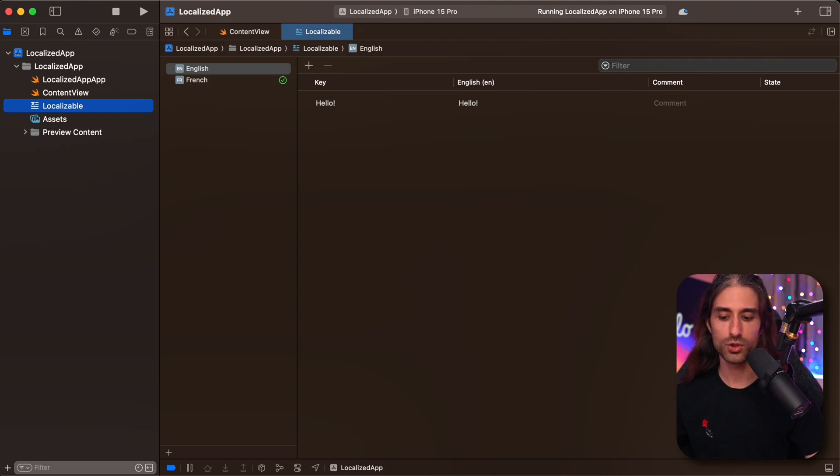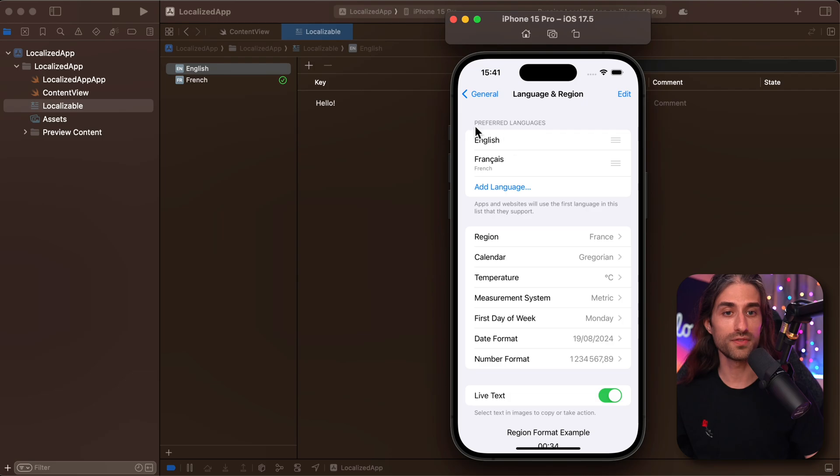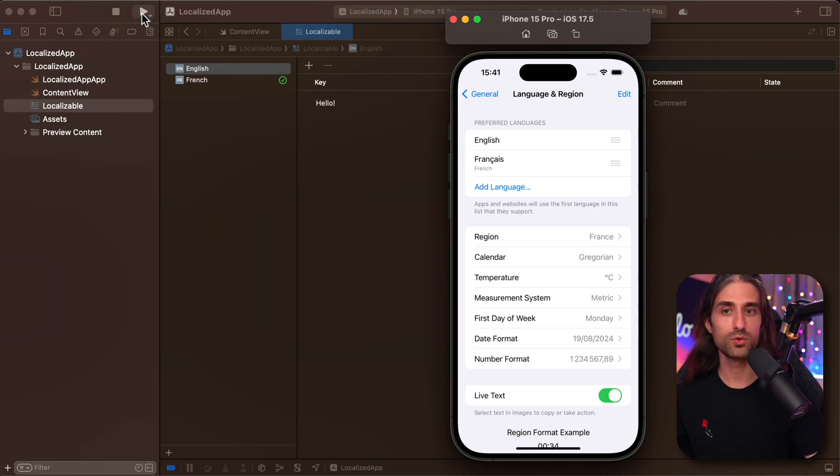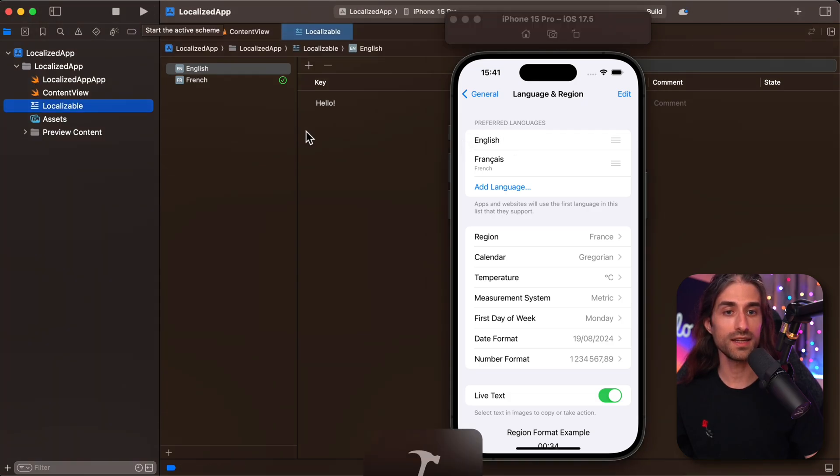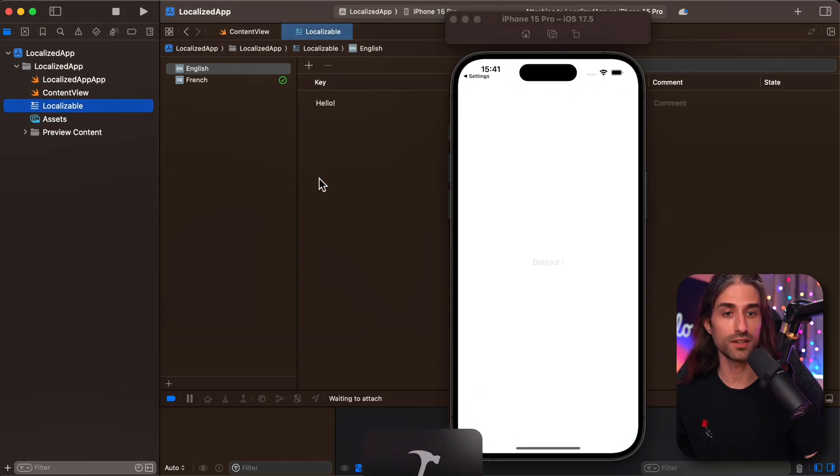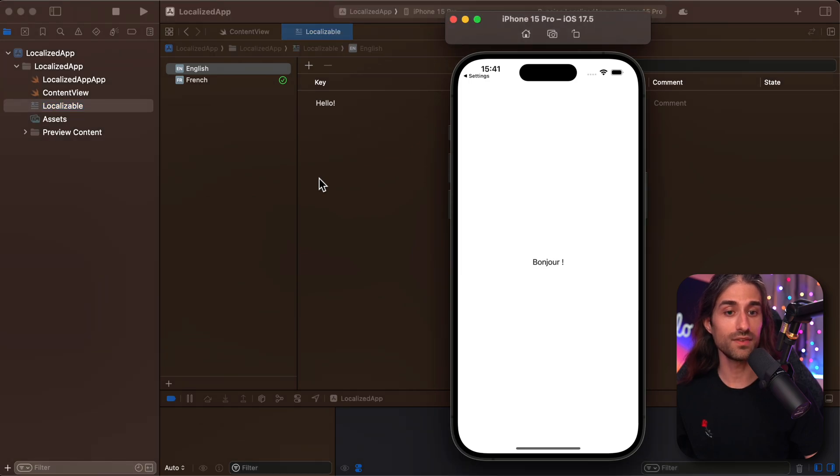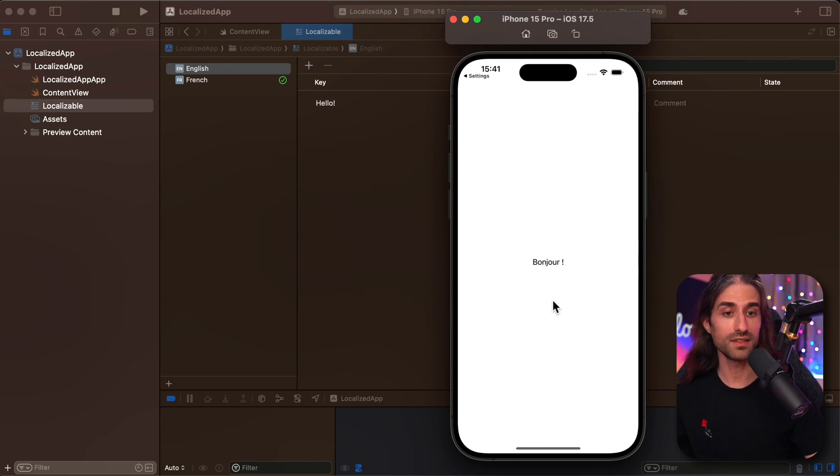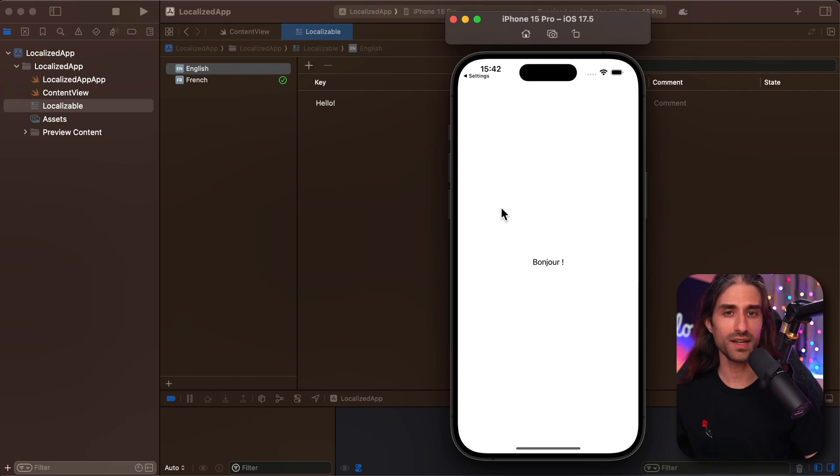I'm going to show back the simulator again, so that you can see that it's still set as English with the preferred language. And now I'm going to run the app again in the simulator. And you will see that even though we haven't changed the language settings of the simulator, the app is now displaying in French because the language setting has been overridden at the scheme level.